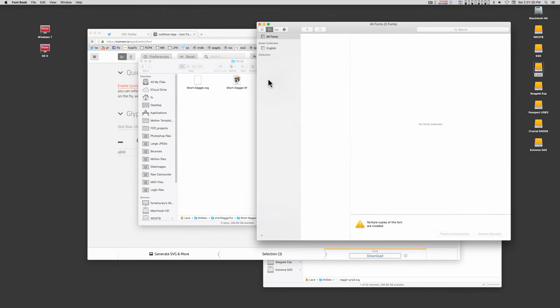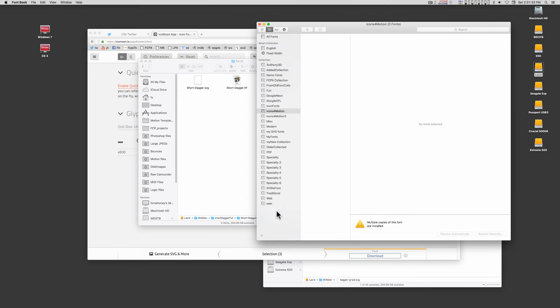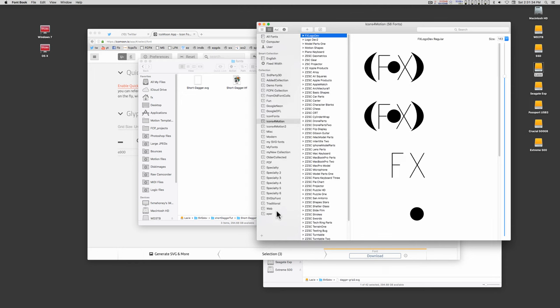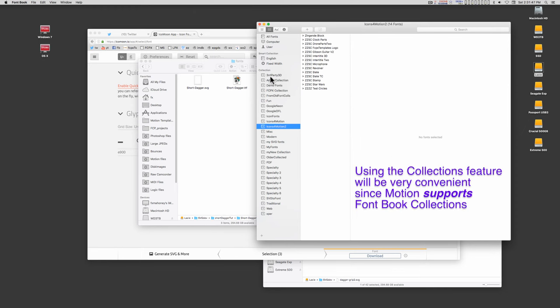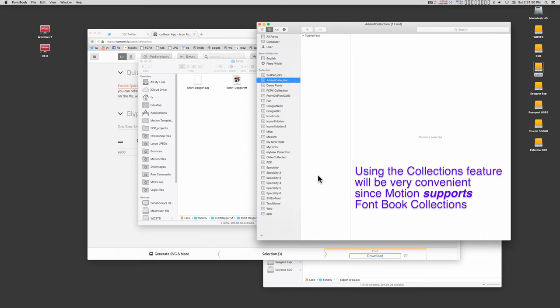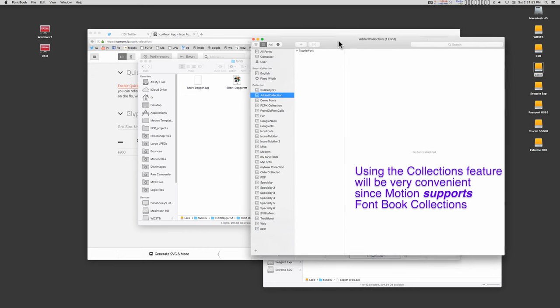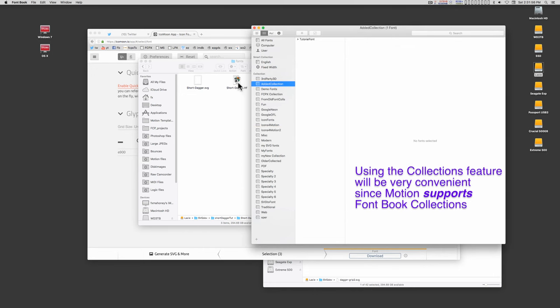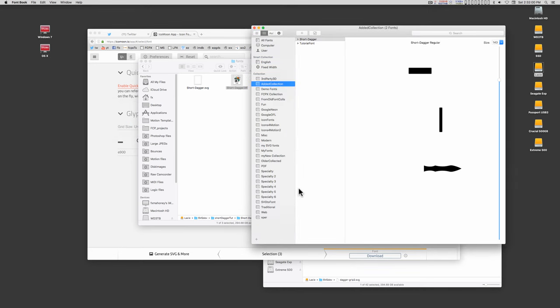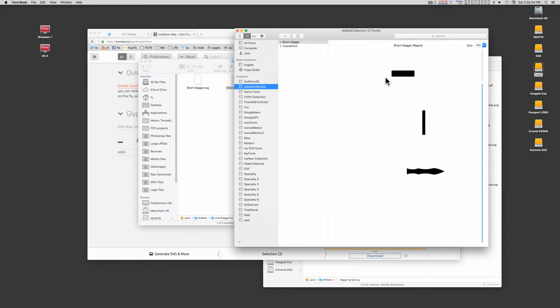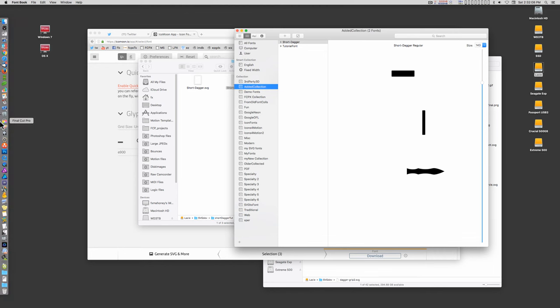Font book allows you to create collections and you can create collections for model types. Just click this little plus button down here, create a model type, and we'll go ahead and put this in. So now we have our font in font book. Now we can open Motion.